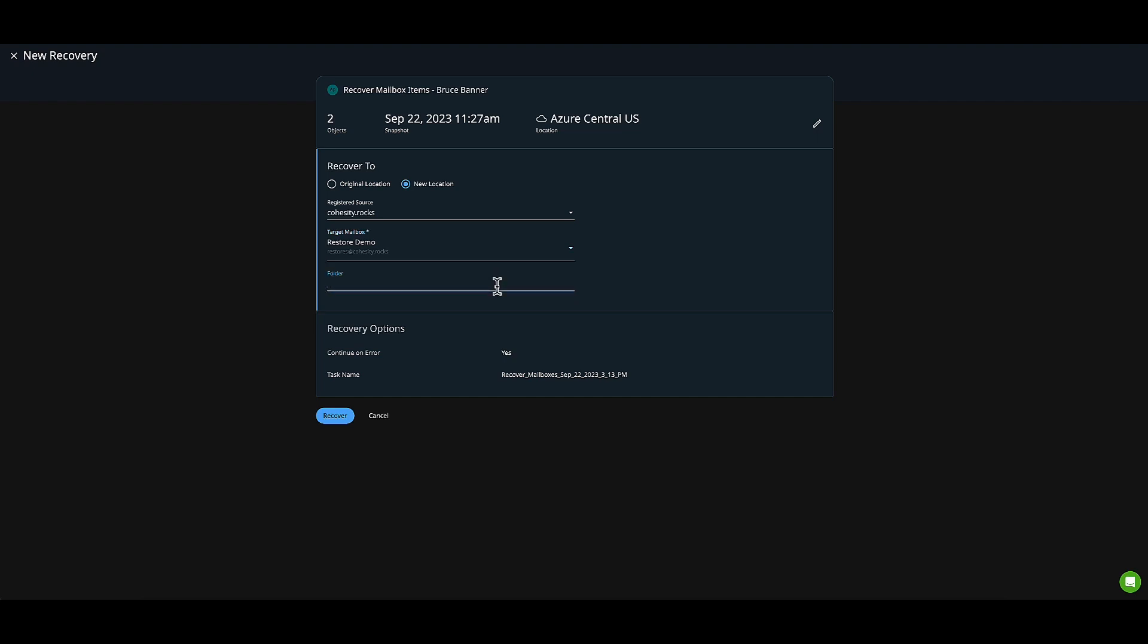Before I do that, I need to name it. I'll name it 'BB_restore' and click Recover.